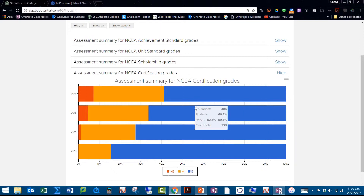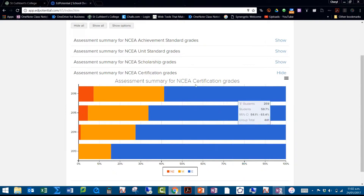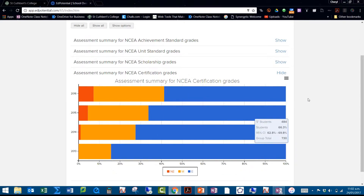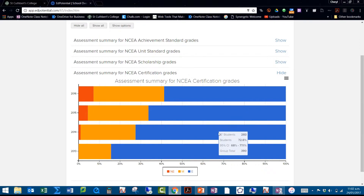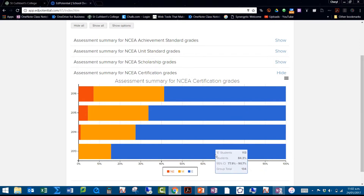We can break it into level 1, level 2, and level 3. So this is a summary of all level 1, 2, and 3 together. This is our percentage of E's and M's and then not endorsed. For 2016, 58.7%. 2015 was 66.3% and so on.